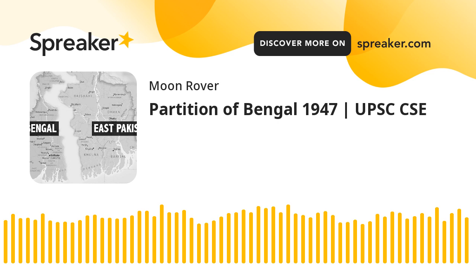The second partition of Bengal left behind a legacy of violence that has continued ever since. As Basabi Fraser put it, there is a reality of the continuous flow of economic migrants, refugees, infiltrators, and illegal immigrants who cross over the border and pan out across the subcontinent looking for work and a new home, settling in metropolitan centers as far off as Delhi and Mumbai, keeping the question of the partition alive today.